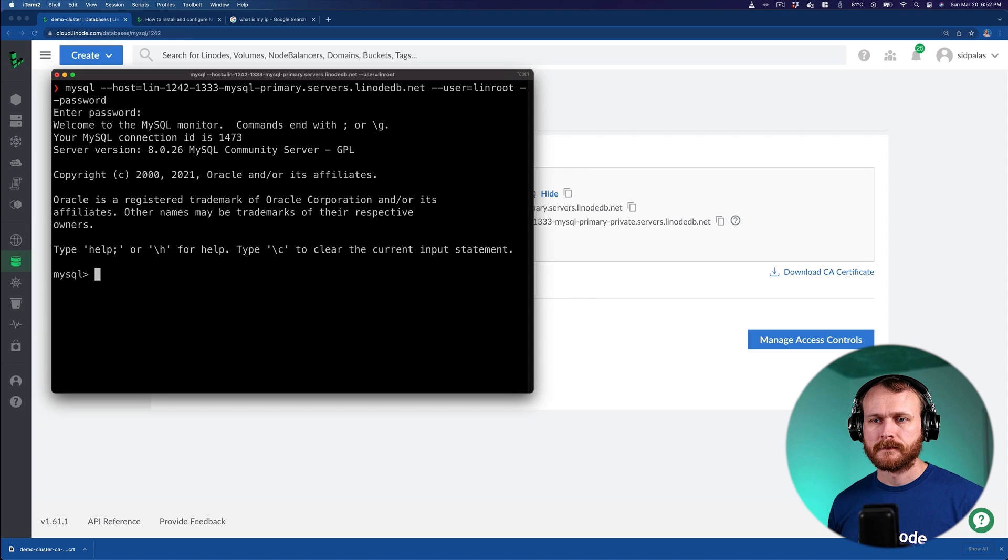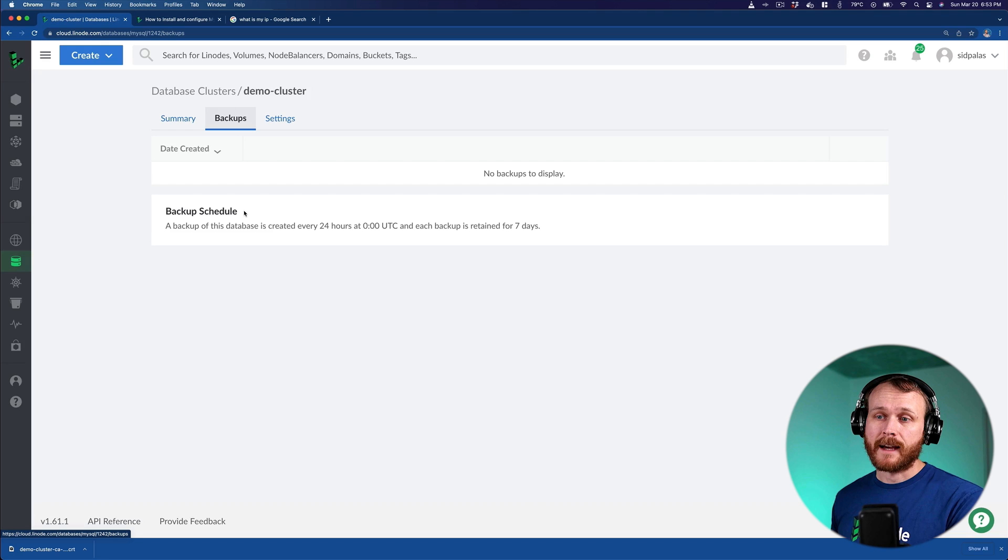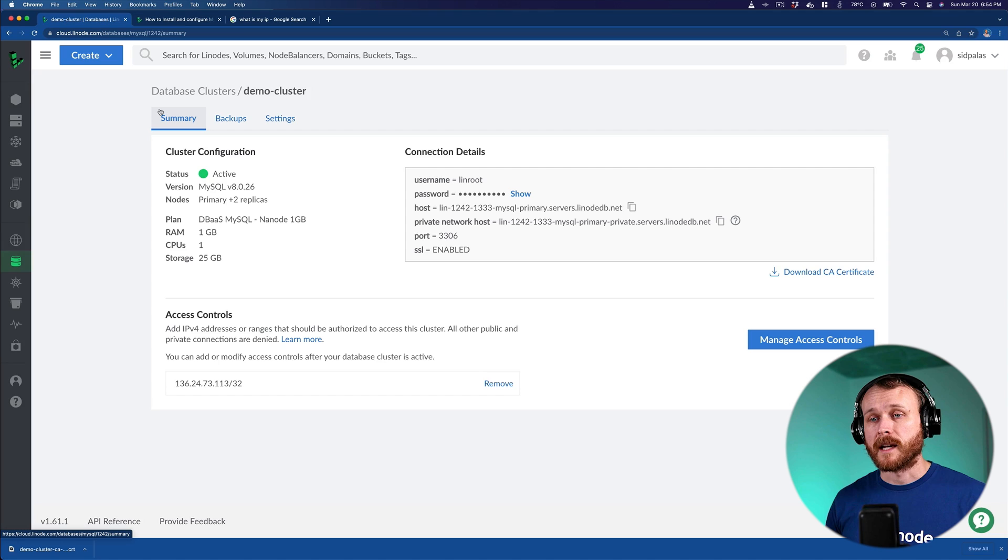Another great thing about using a managed database like this is that it automatically sets up daily backups, such that they'll occur every day and retain for the last seven days. So we'll have a rolling window of seven days worth of backups in case we need to restore our data from one. And so that's all that's required to set up a highly available MySQL cluster using the Linode managed database.